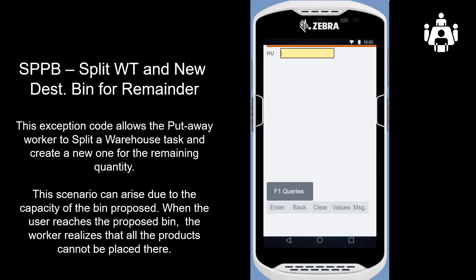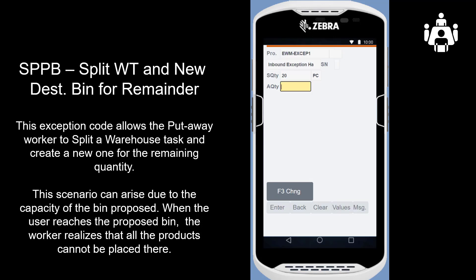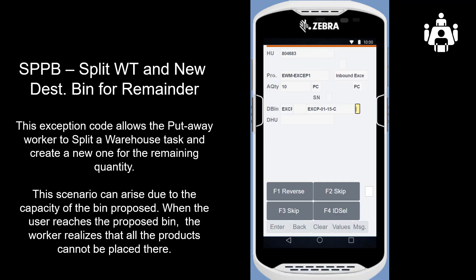The third exception code we will look at is SPPB, split task and new destination bin for remainder. This exception code allows the put-away worker to split a warehouse task and create a new one for the remaining quantity. This scenario can arise due to the capacity of the proposed bin. When the user reaches the proposed bin, they realize all the products cannot be placed there. Only 10 of the 20 units can fit, so we enter exception code SPPB, enter the quantity in the first bin, and put the remaining quantity in the proposed second bin location.